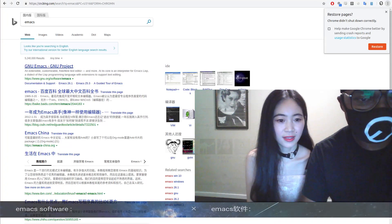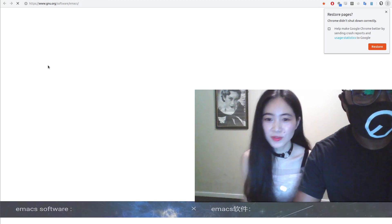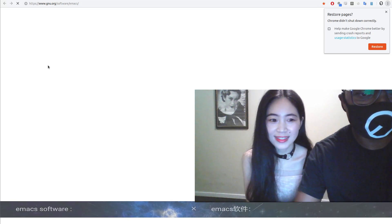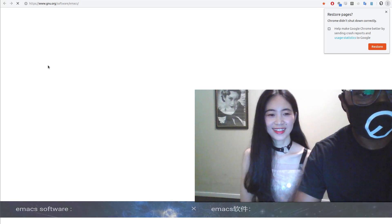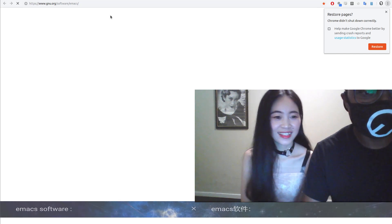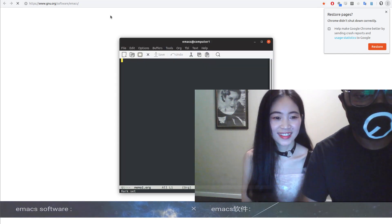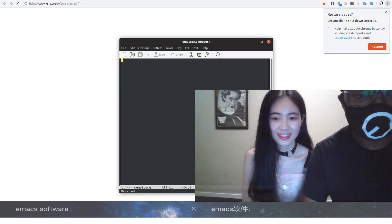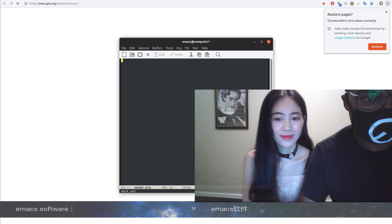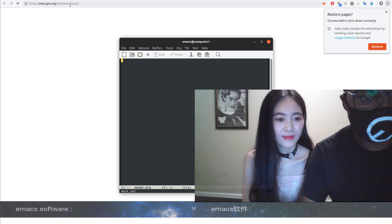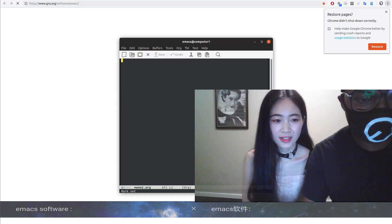You just type 'Emacs' and then you'll see where to download it. This is the address to download it.